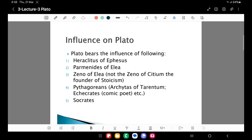Who all influenced Plato's ideas? Plato bears the influence of the following people: Heraclitus of Ephesus, Parmenides of Elia, Zeno of Elia — not the Zeno of Cetium who is the founder of Stoicism, which I will also devote a lecture to — the Pythagoreans, Archytas of Tarentum, and Aecratus who was a comic poet. Some of these people who were Pythagorean in their approach also influenced Plato's ideas to an extent.